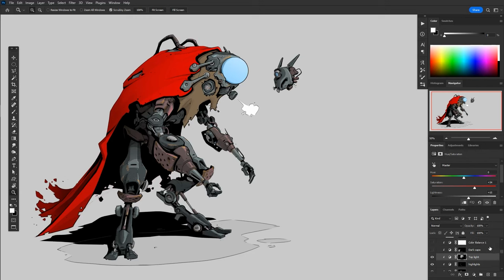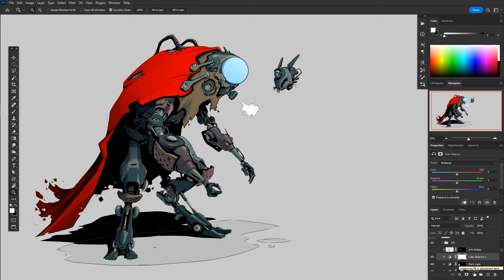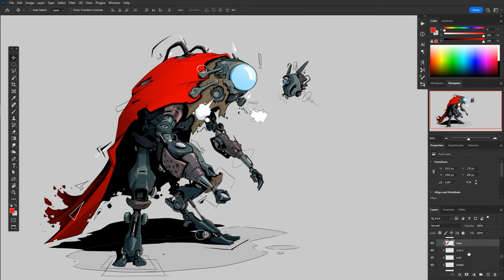From here, we can basically just add anything that we think it needs. So then I added a color balance layer, which just makes the lights a little bit warmer and the shadows a little bit cooler. So that's really all there is to it.